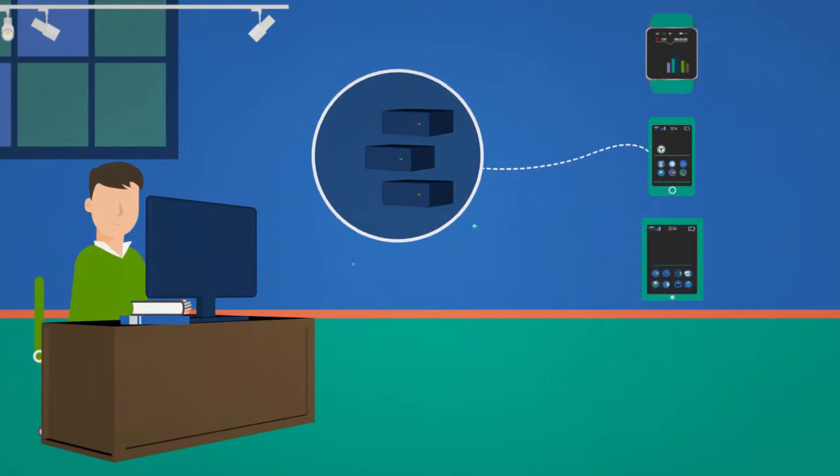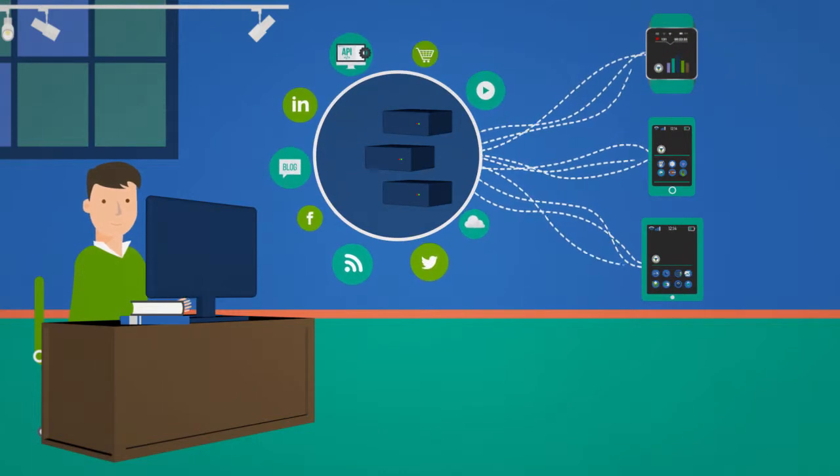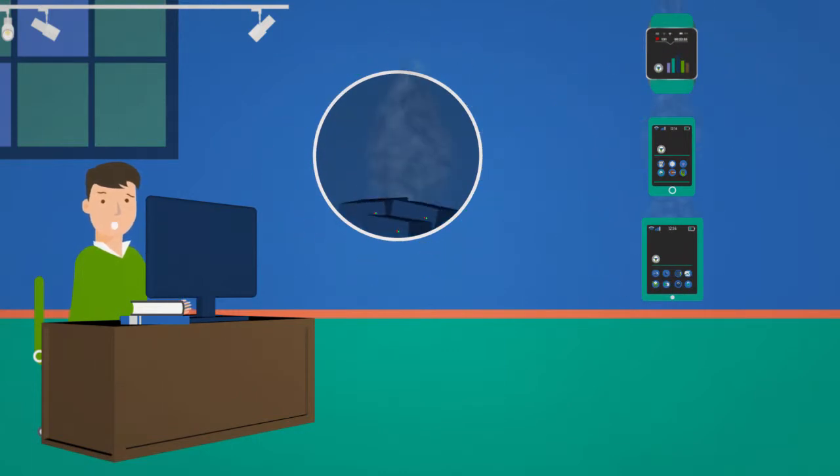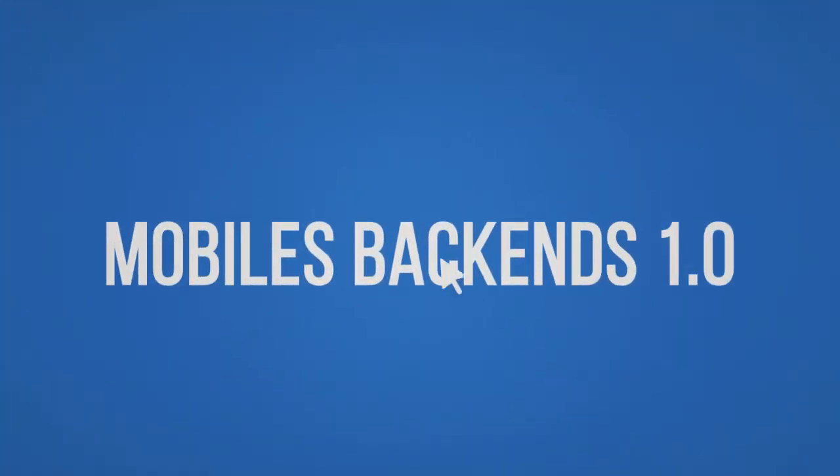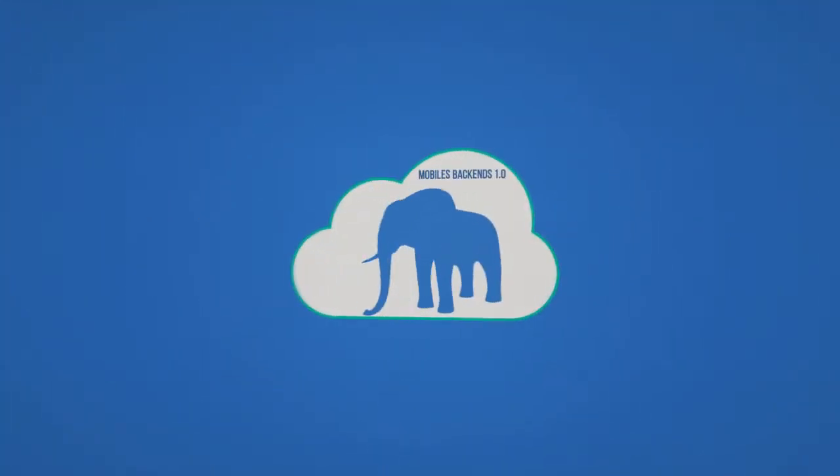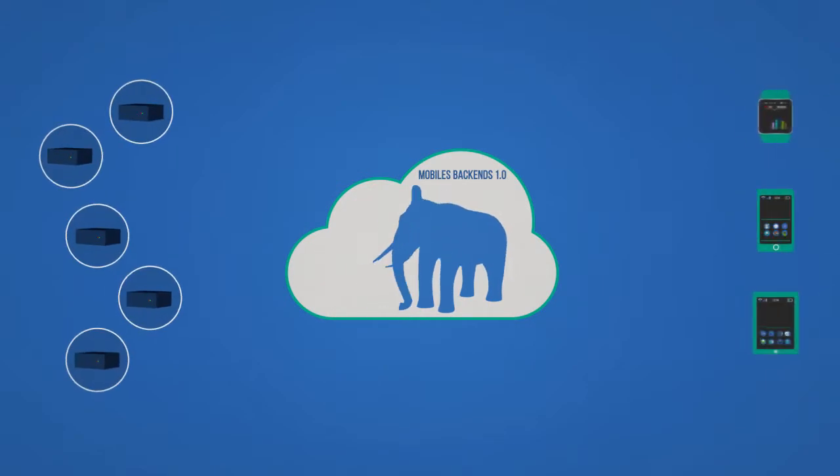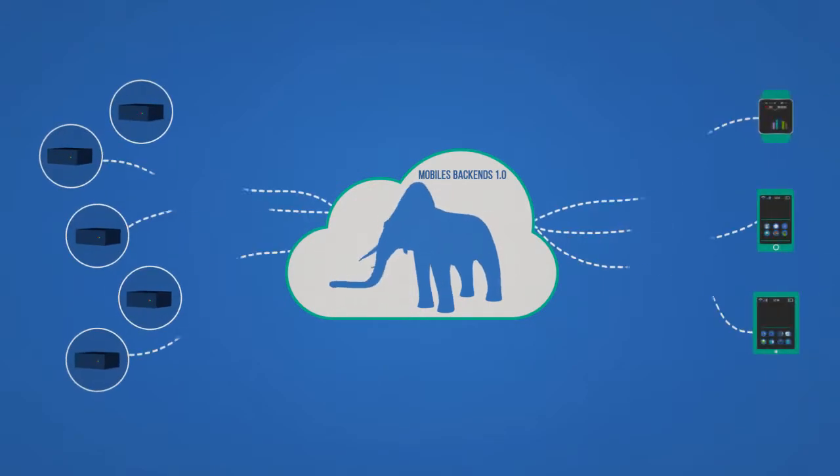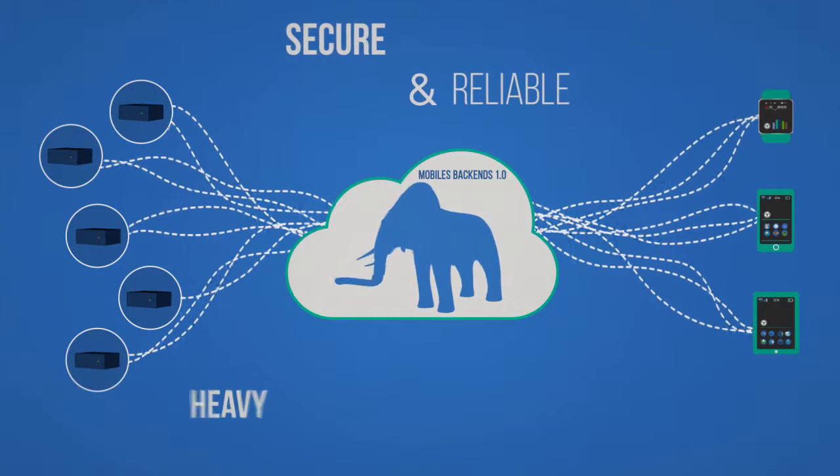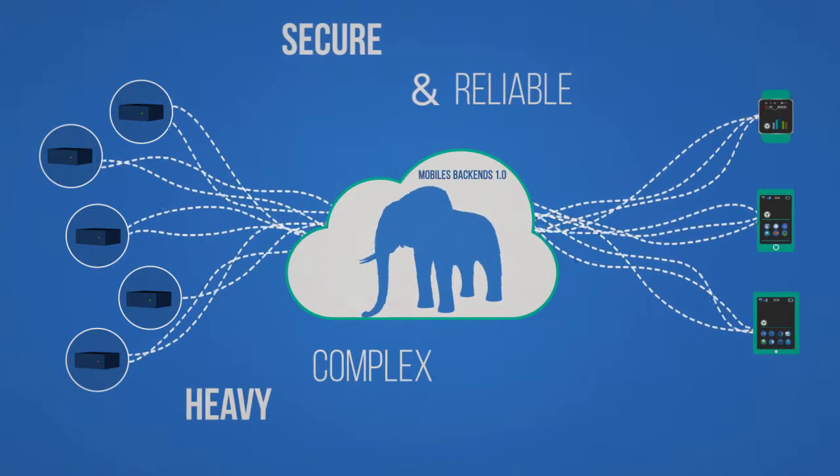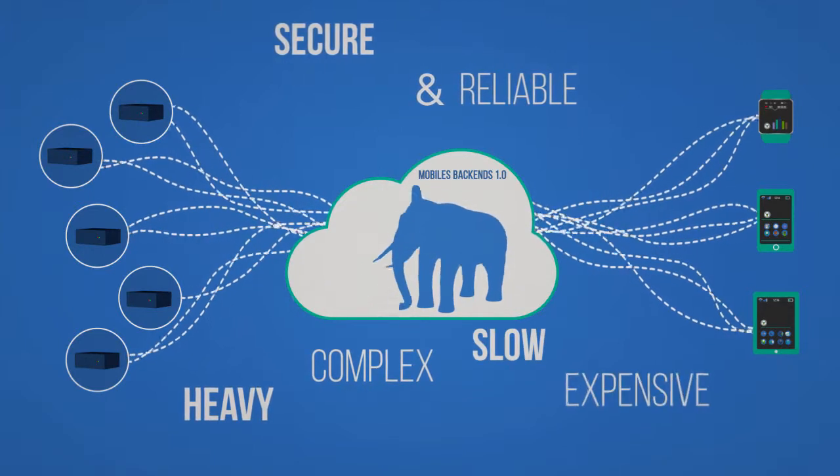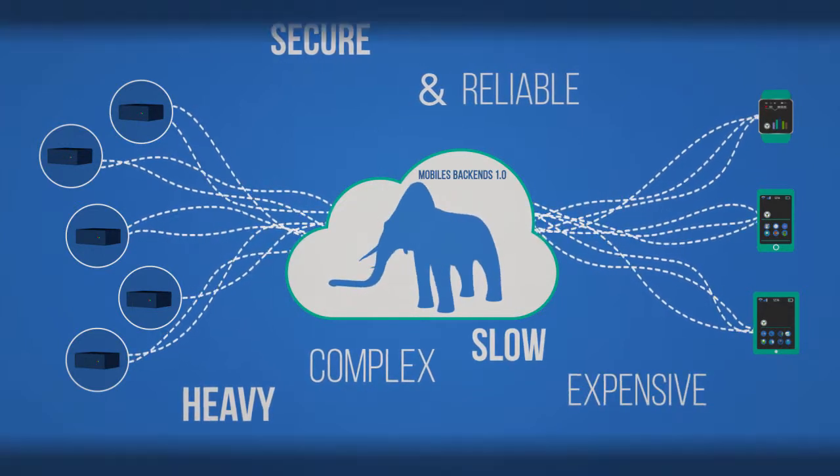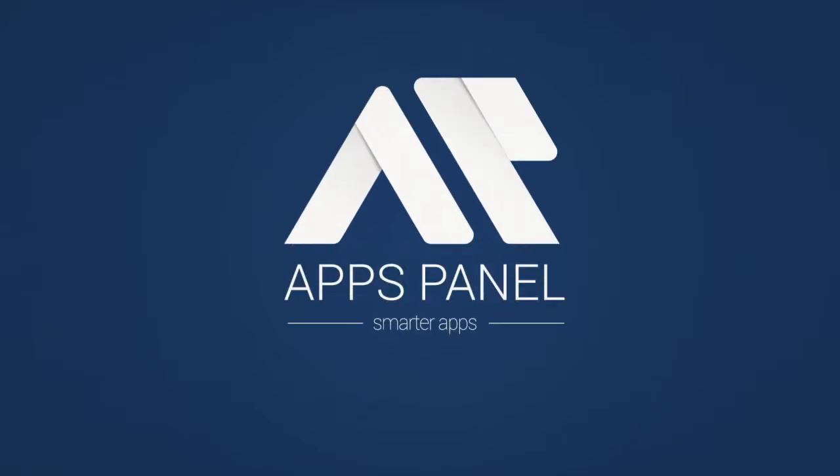But when they wanted more, all crashed. So I first investigated mobile backend 1.0. They were built for big software vendor solutions, so they are secure and reliable, but also heavy, complex, slow, and expensive. Then I chose Apps Panel.